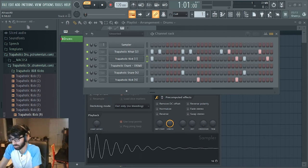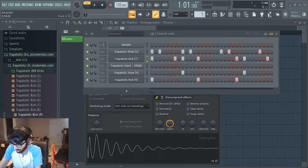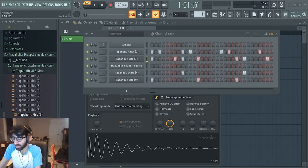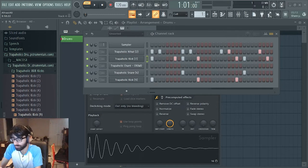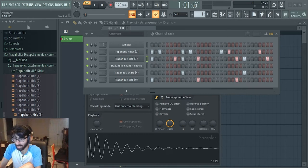DistroKid and these other platforms like TuneCore, CD Baby, United Masters and things like that, they'll distribute your song up on YouTube under an artist-topic. That's what they'll do. They'll have a topic channel for you.